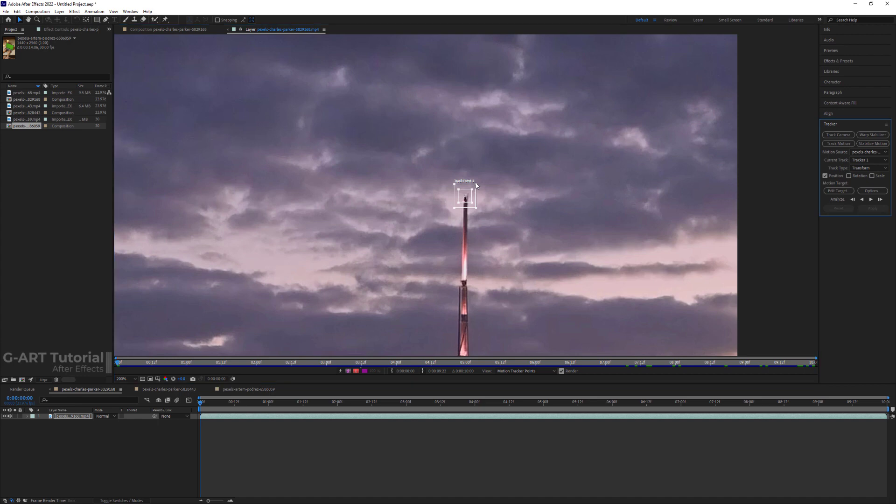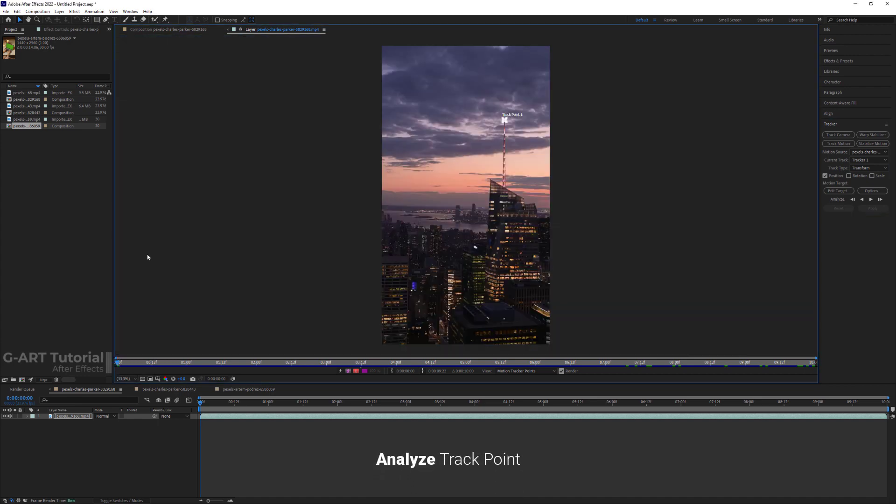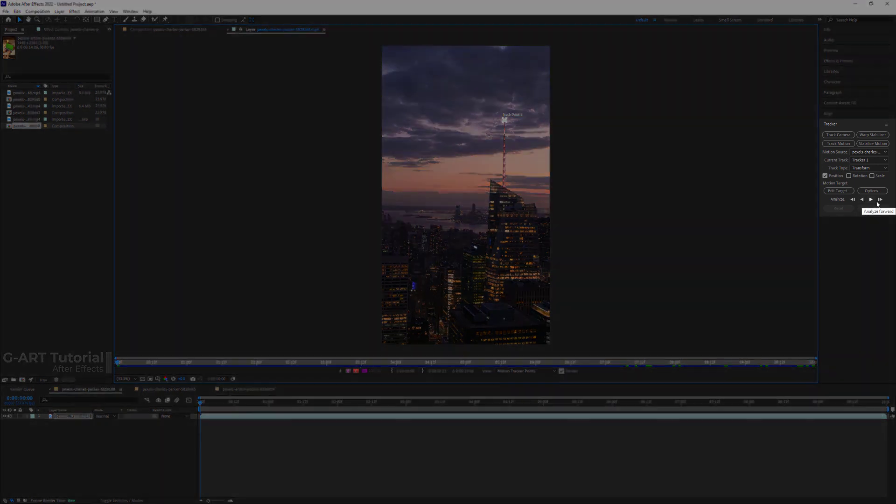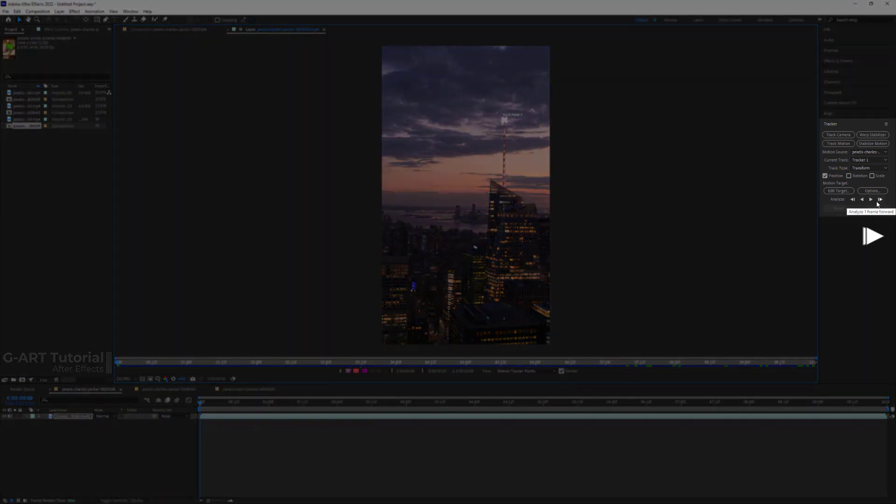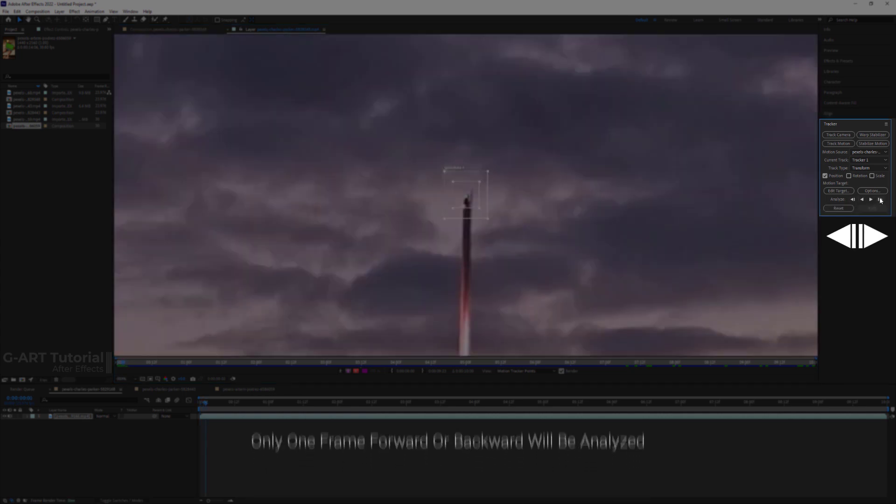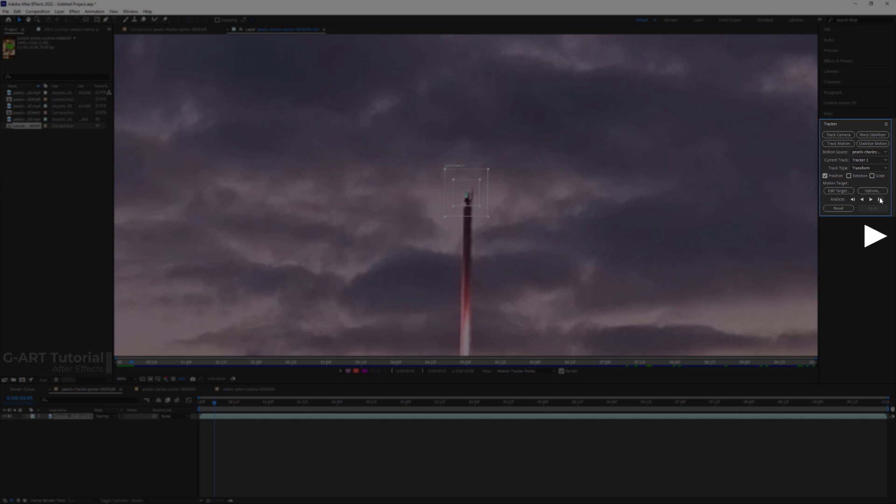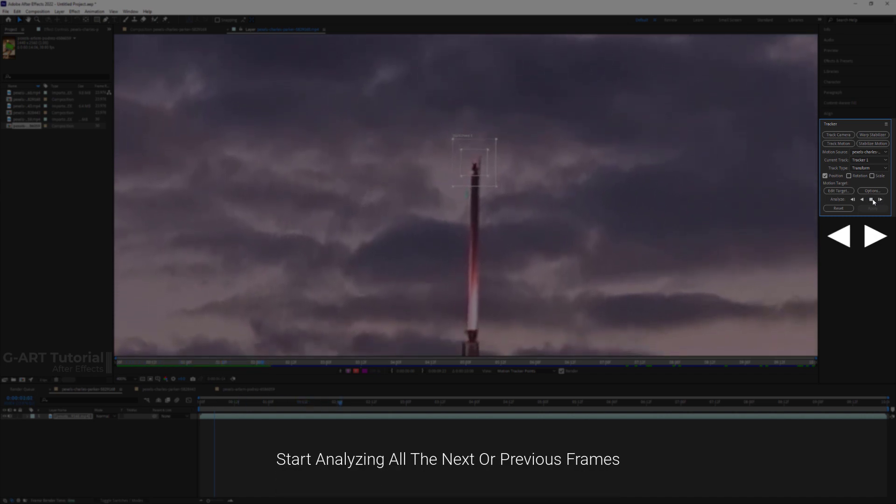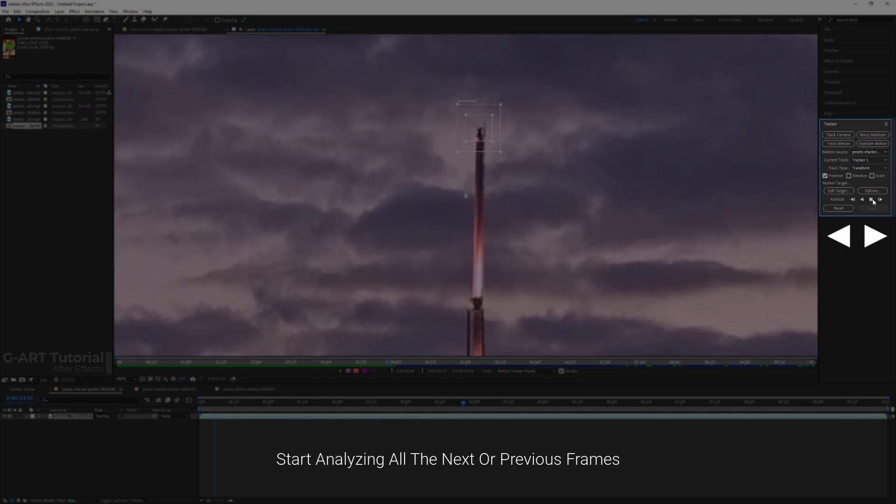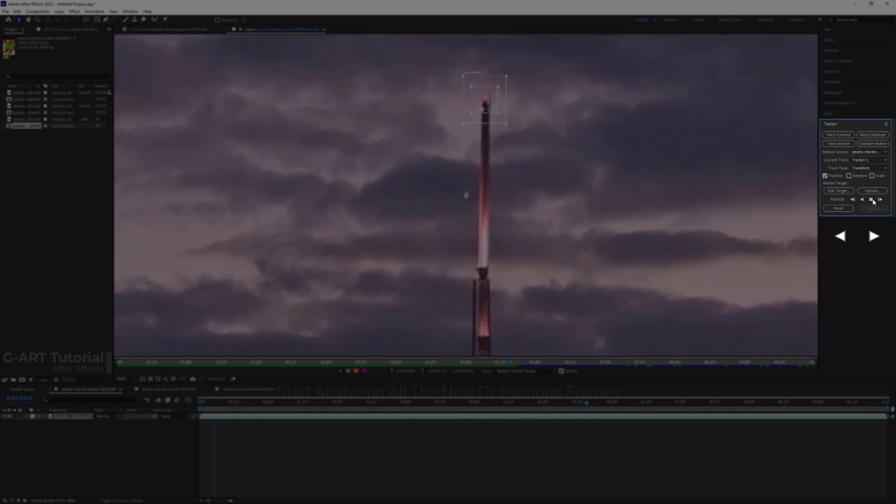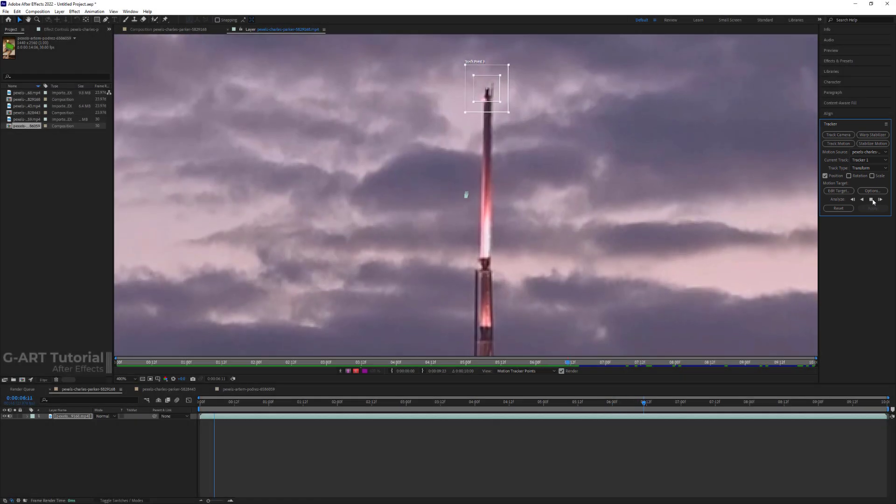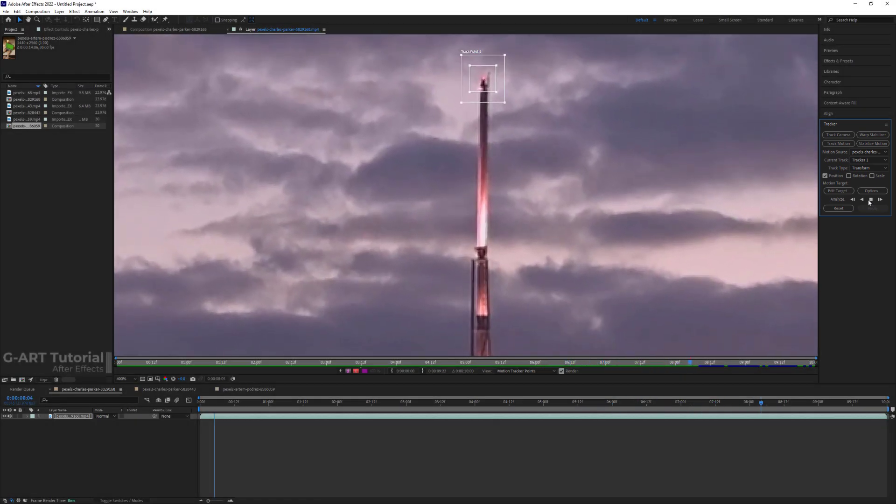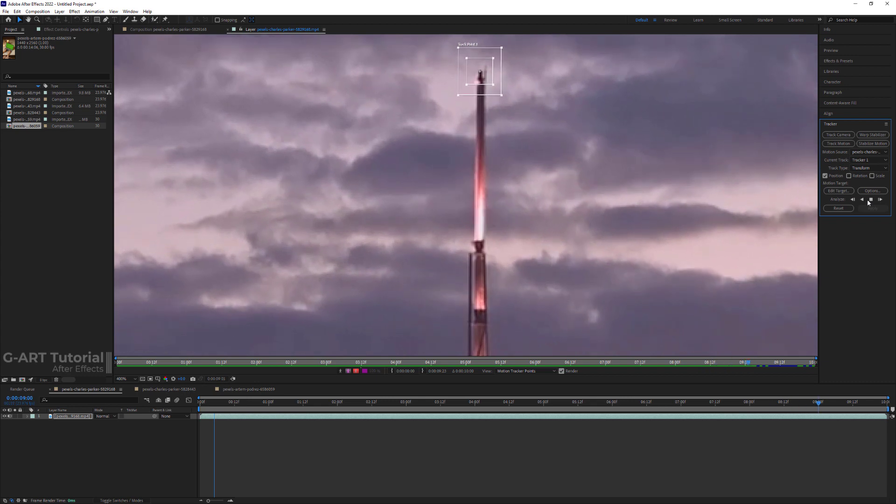After setting the tracked points to continue the process, we need to analyze the tracked points. We do this by the analyze buttons in the tracker panel. By clicking Analyze One Frame Forward or Backward, only one frame forward or one frame backward will be analyzed. By clicking Analyze Forward or Analyze Backward, it will automatically start analyzing all the next or previous frames. Now you have to wait for After Effects to finish the tracking.